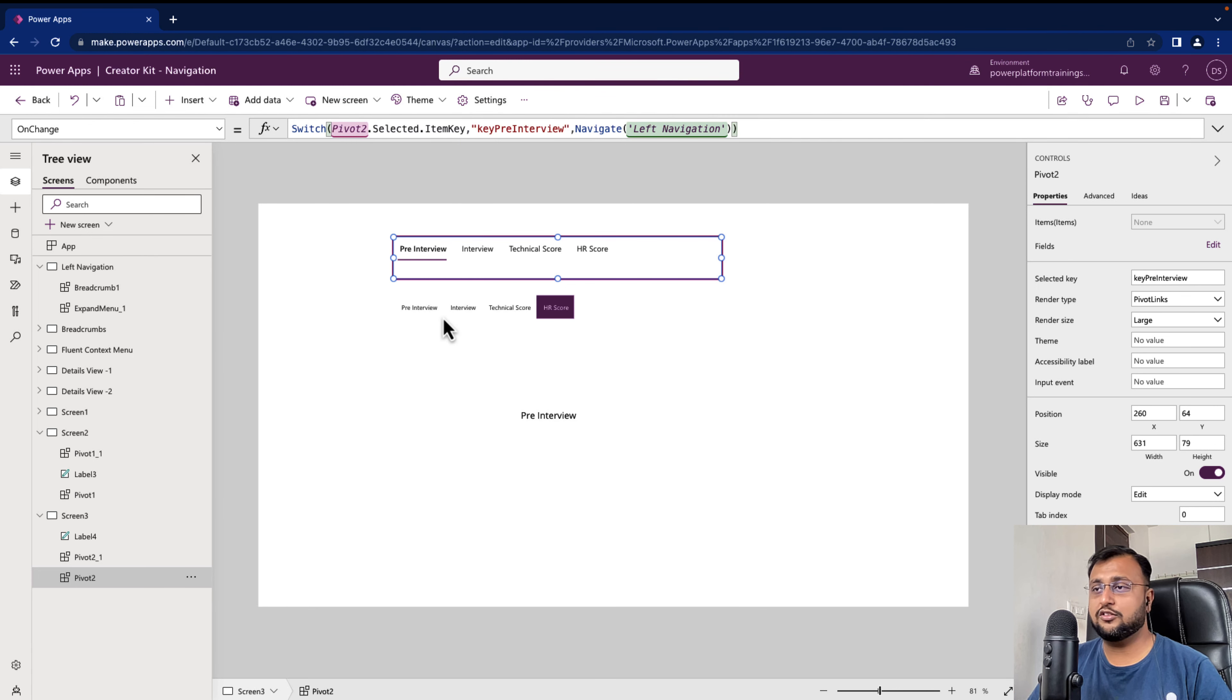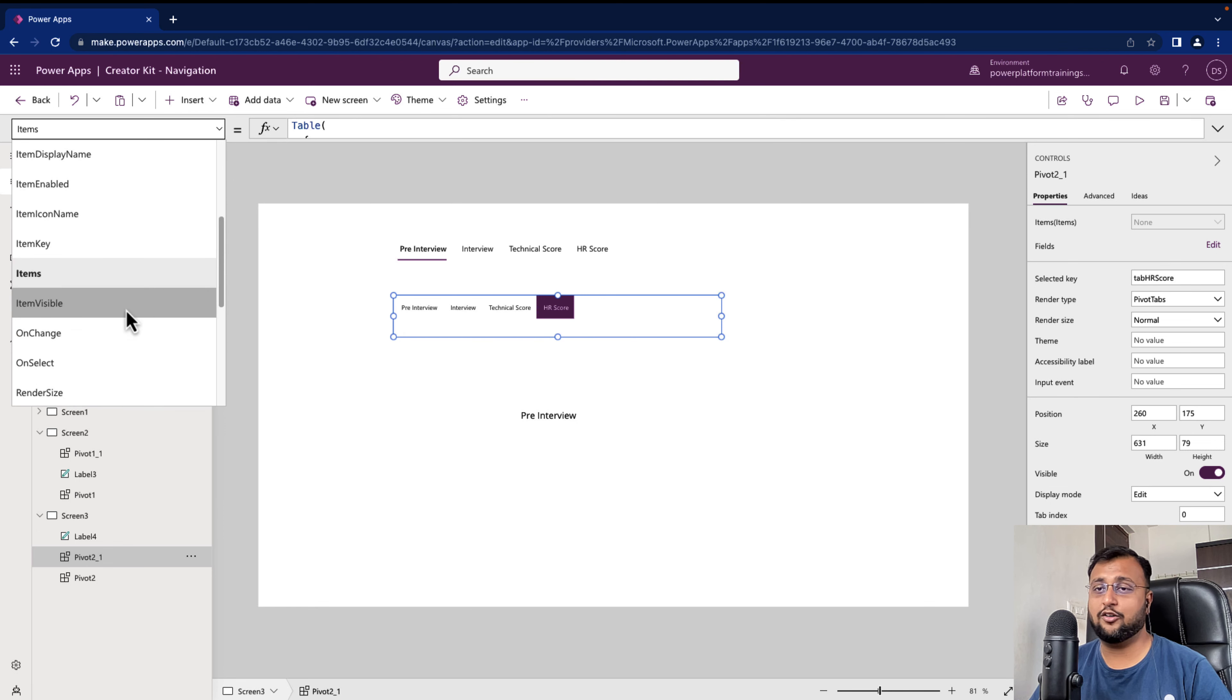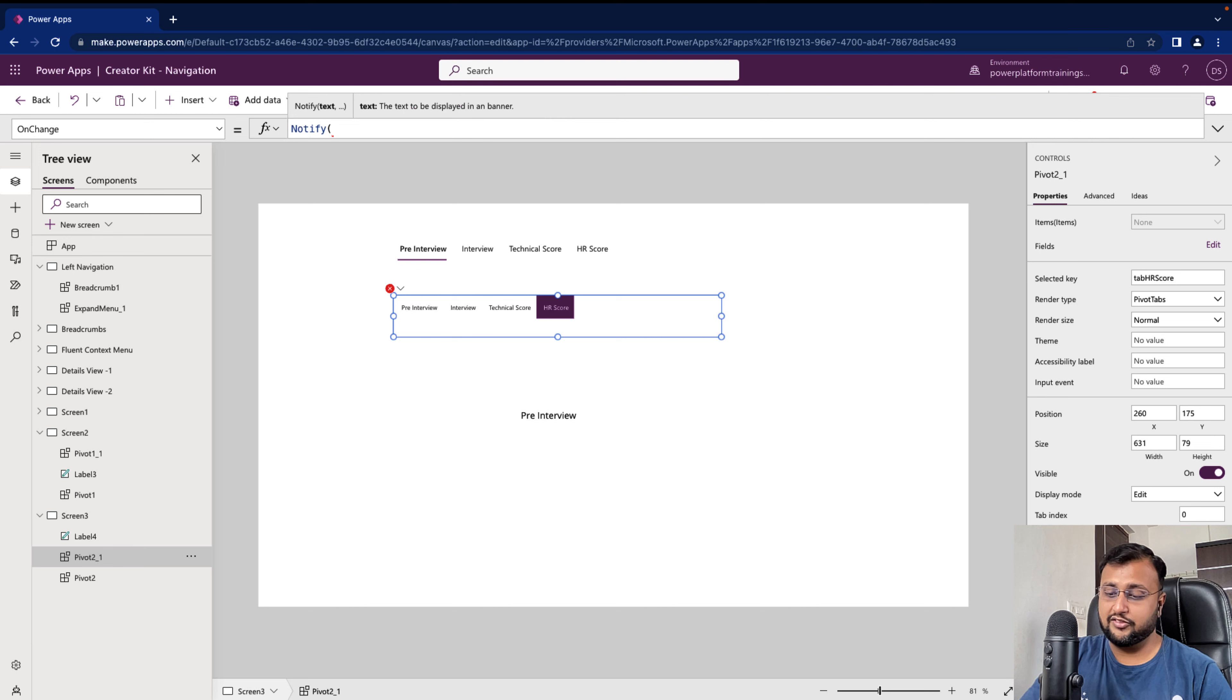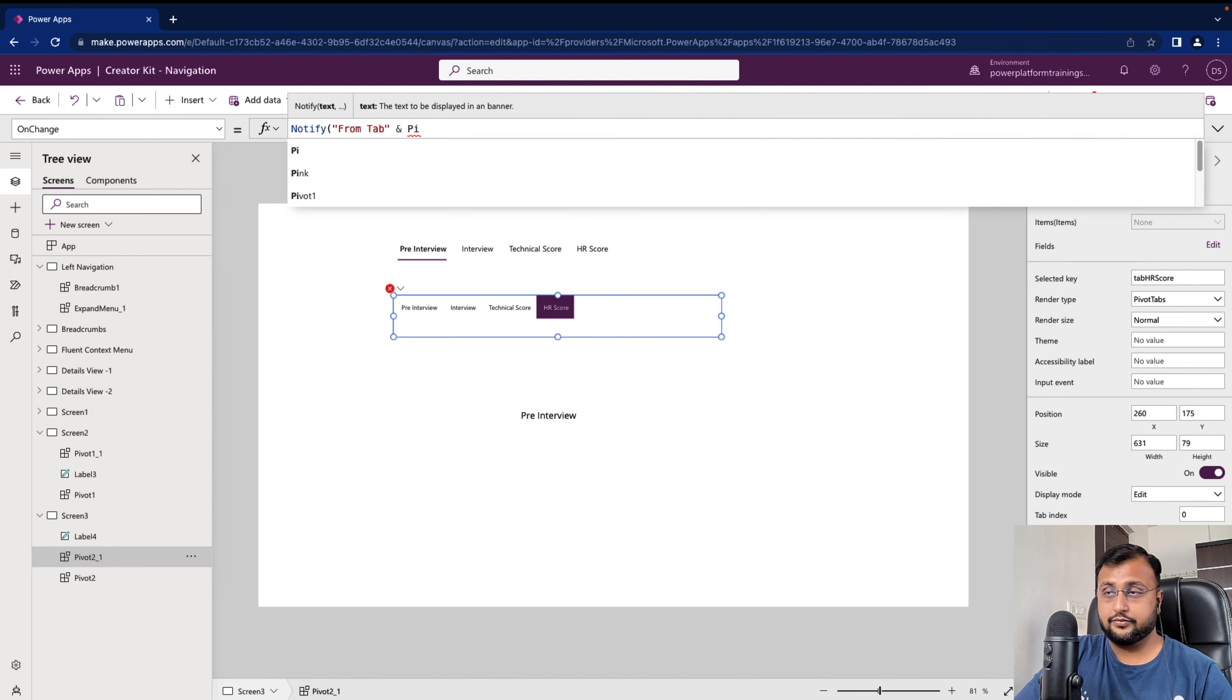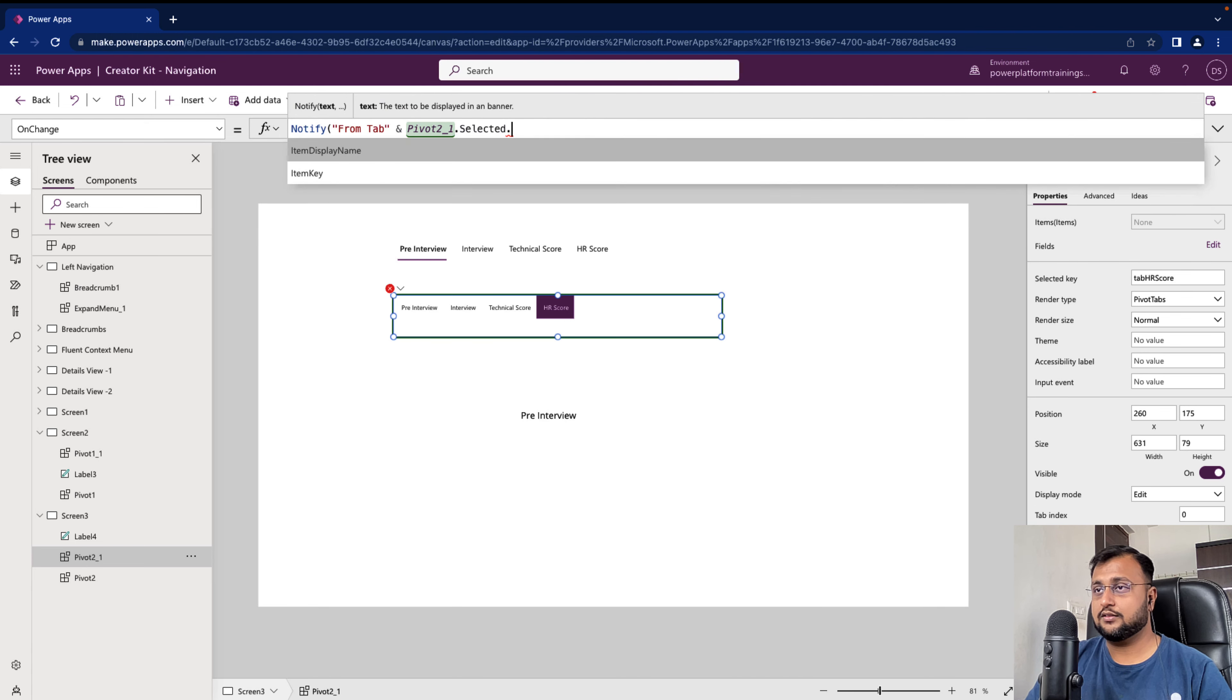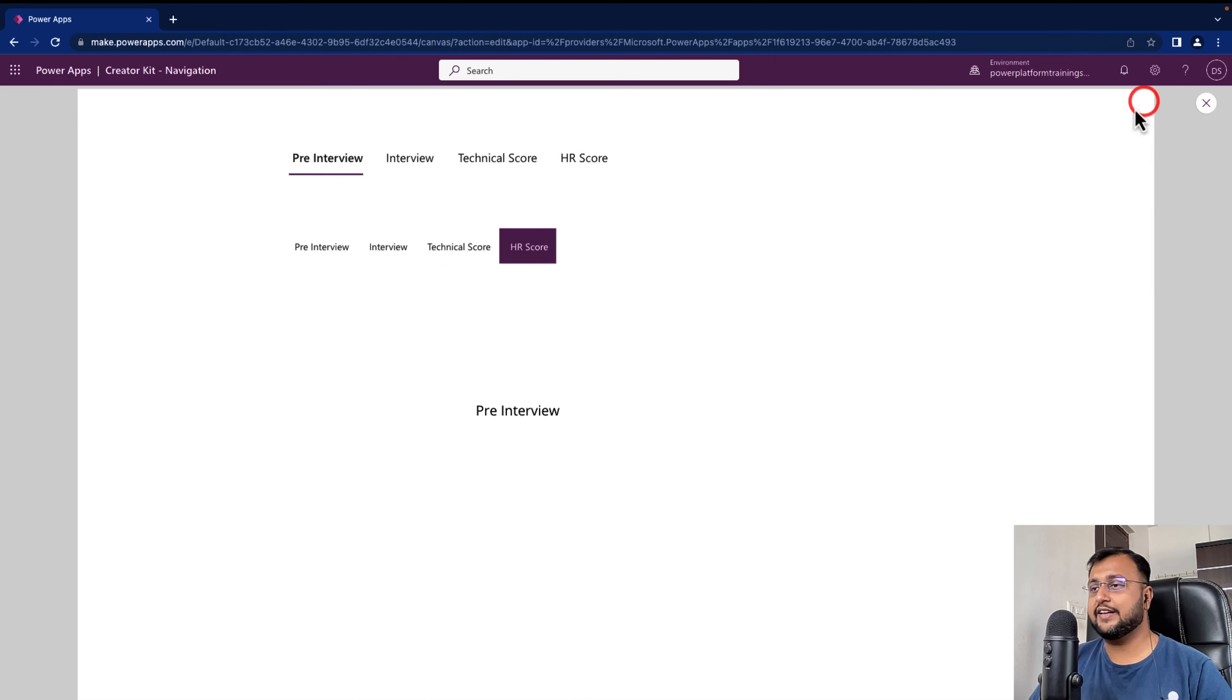Alright. And we can also do one thing like whenever I am selecting any of the keys let's just notify ourselves which item is being selected. So that is something you can also write on the OnChange event of it. So let's say over here for this another pivot2_1 let's write the OnChange event like this. Notify which item is clicked, let's just notify ourselves. So we will get to know that it is working as expected. So pivot2_1.selected.item display name and let's provide the notification type as success.